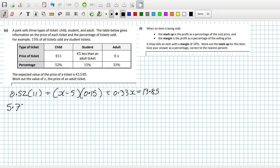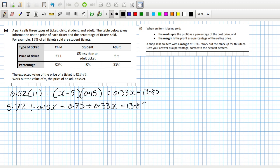So: 5.72 plus 0.15X minus 0.75 plus 0.33X equals 13.85. We can solve this for X: 13.85 minus 5.72 plus 0.75, all over 0.33 plus 0.15.